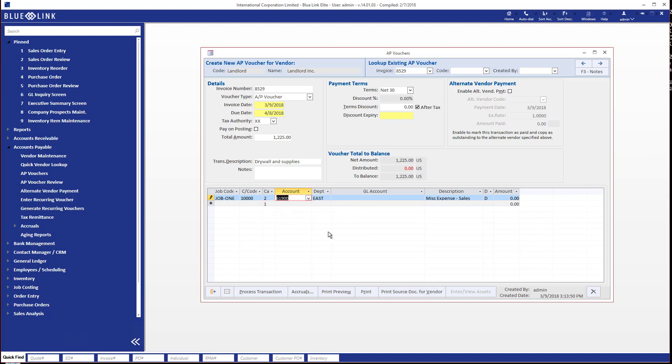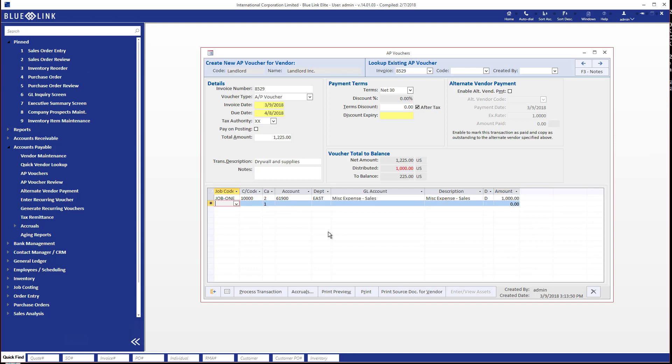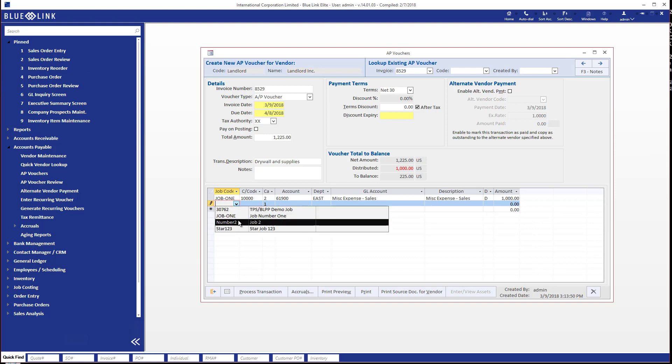And you'll notice it defaults the general ledger account that's been associated with that combination of cost codes and categories. And then I can just go ahead and plug in the amount. And again I'll do similar things as I did before, I'll make this a thousand dollars.